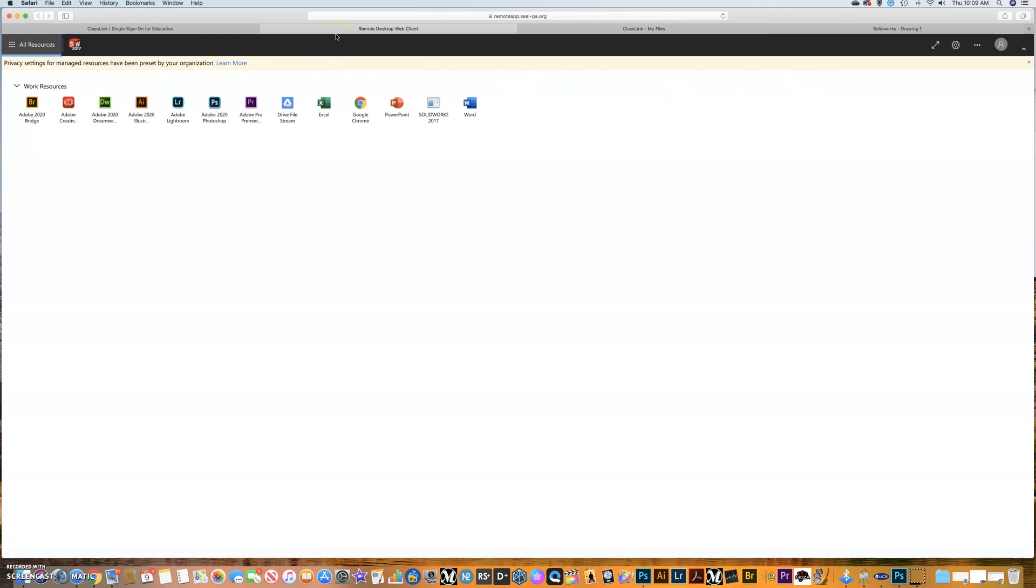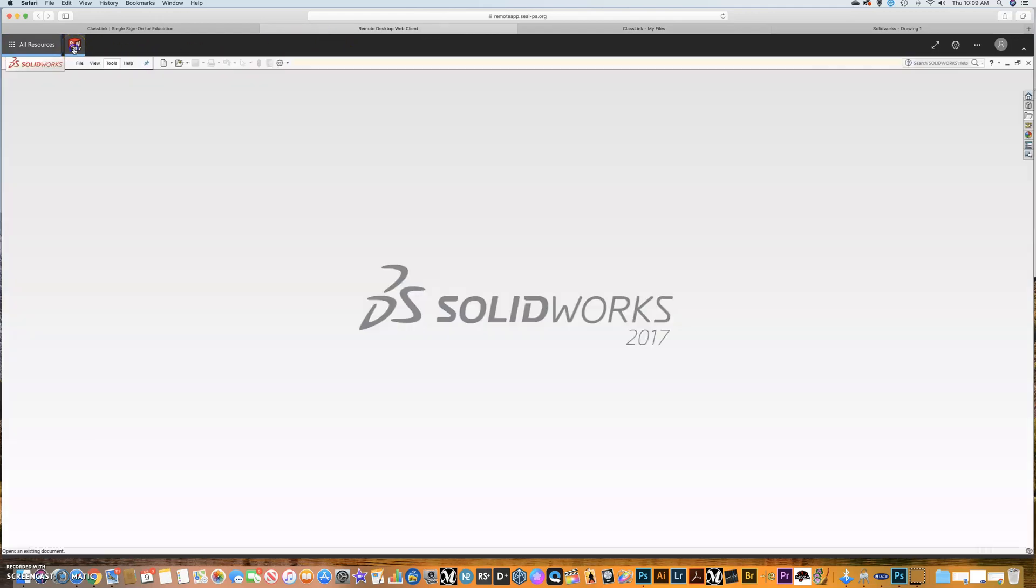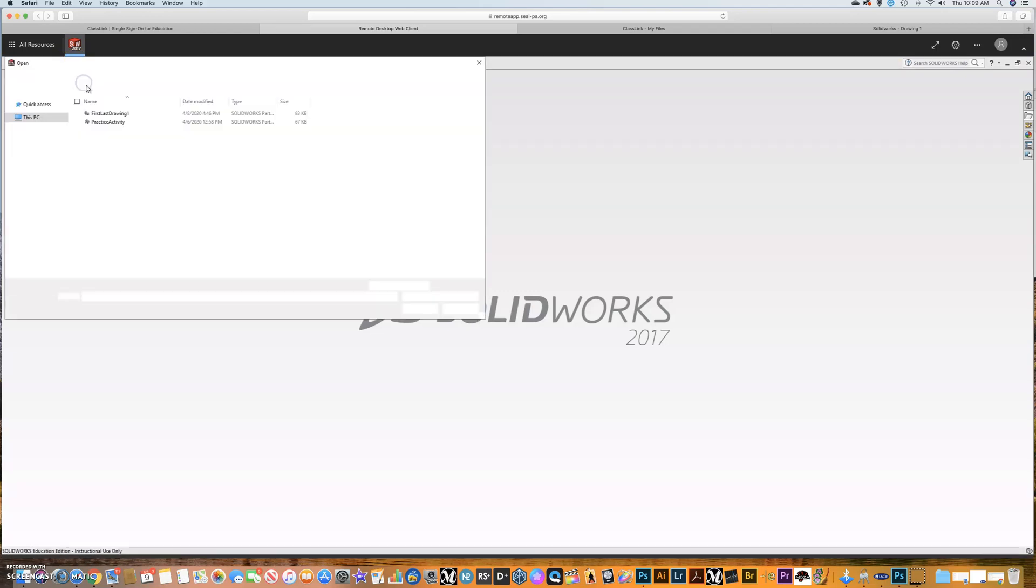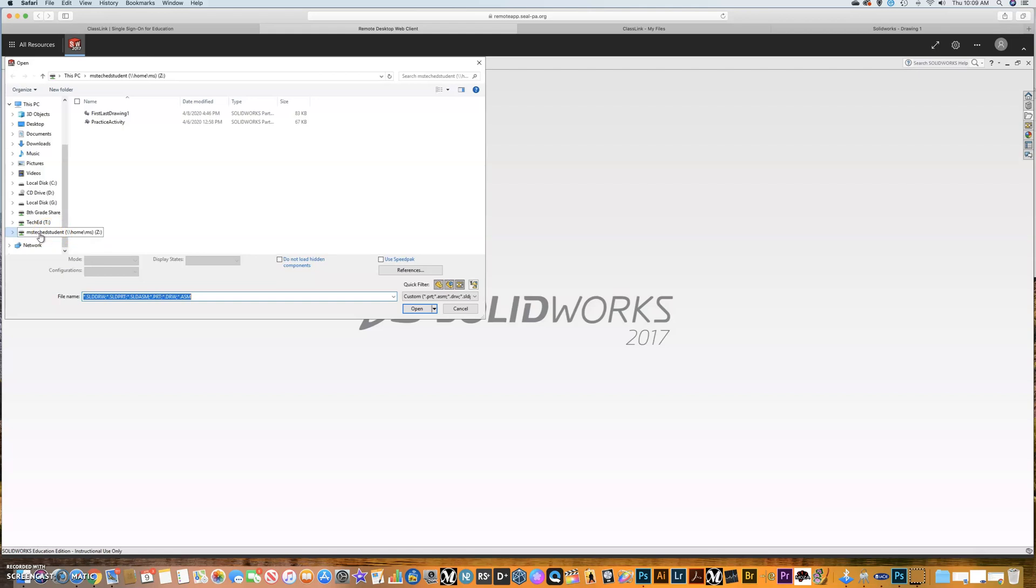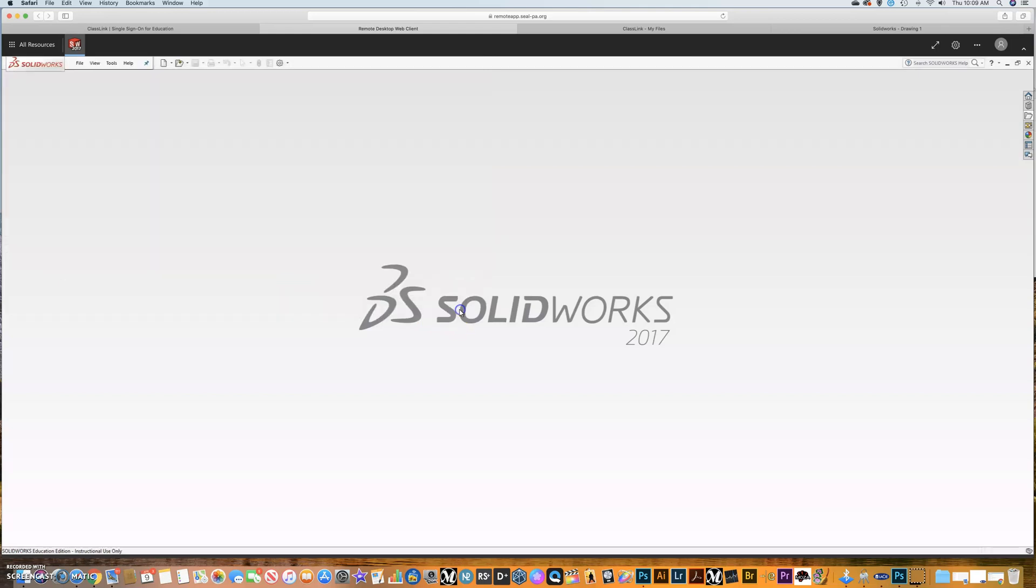From within Remote Desktop Client, if I go into SolidWorks and go to File, then Open, you'll notice I'm in my student account called MS TechEd Student. I can see my Z Drive, but Google is not showing up there. That is a problem if you're trying to open or save something.